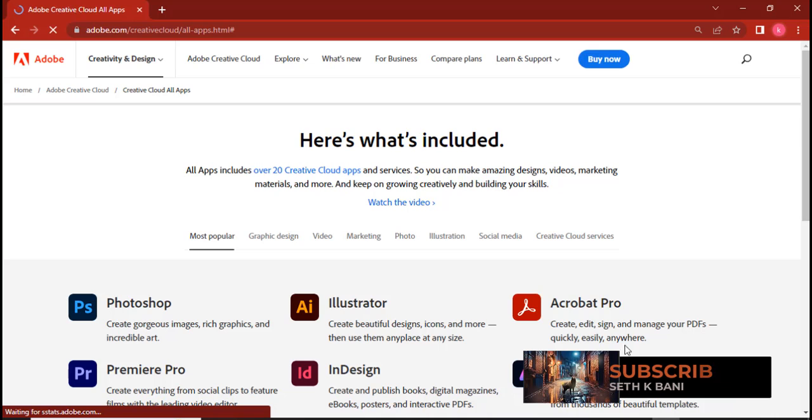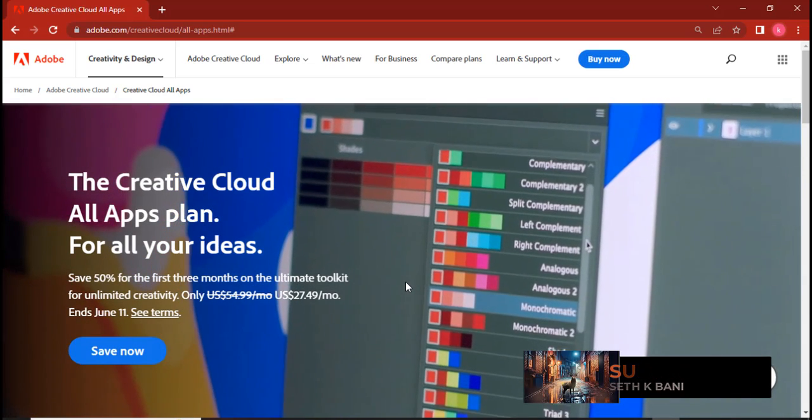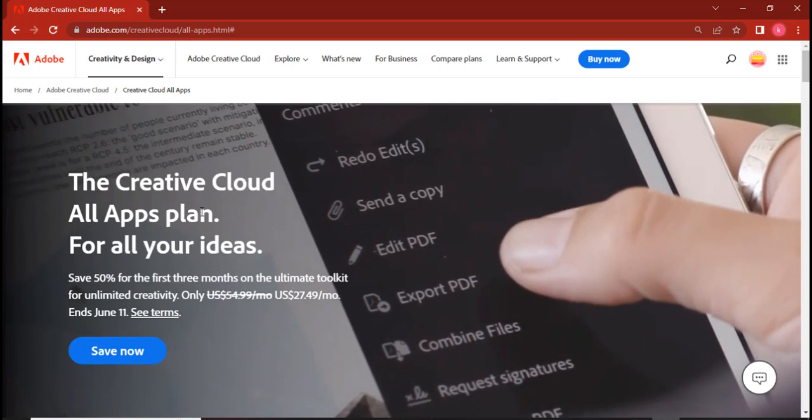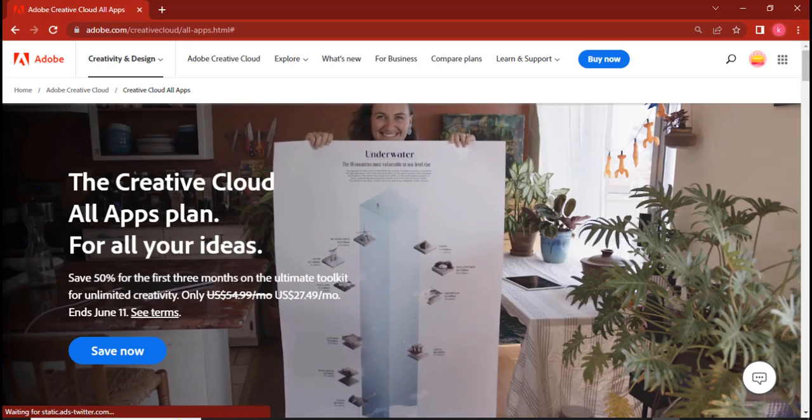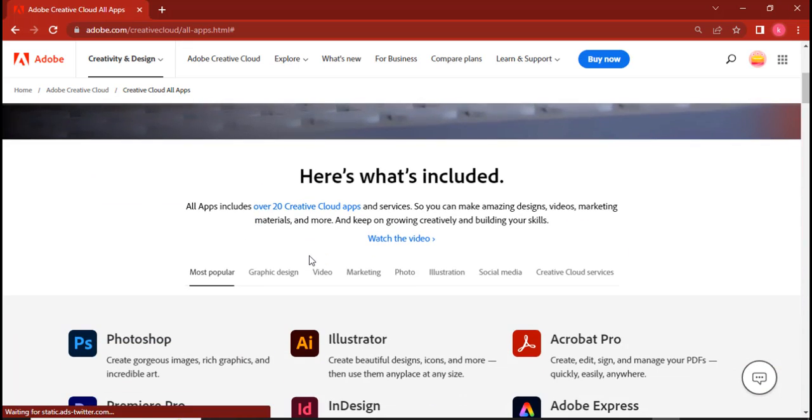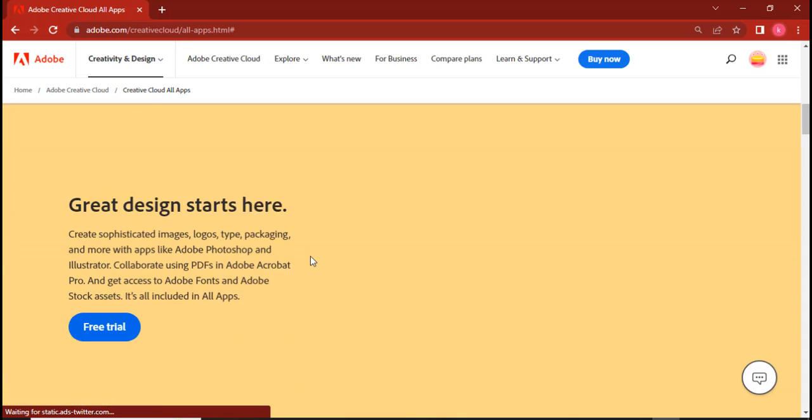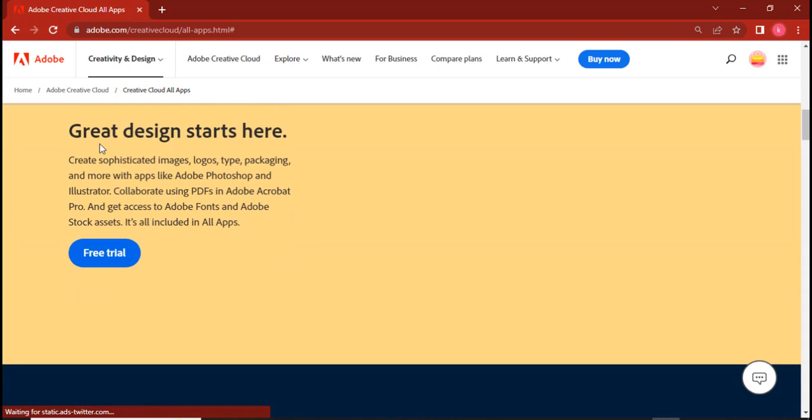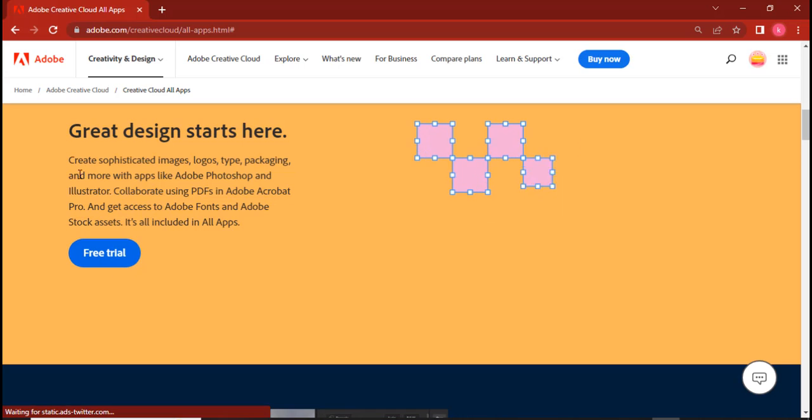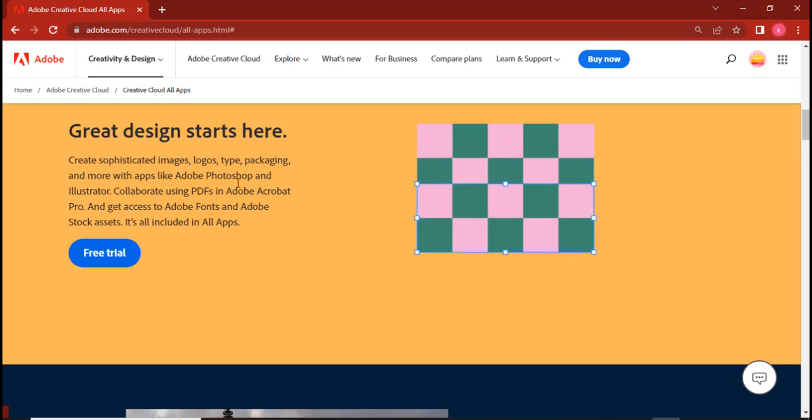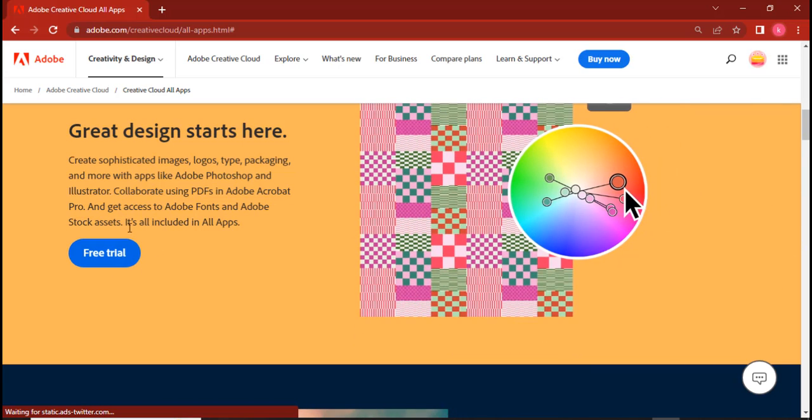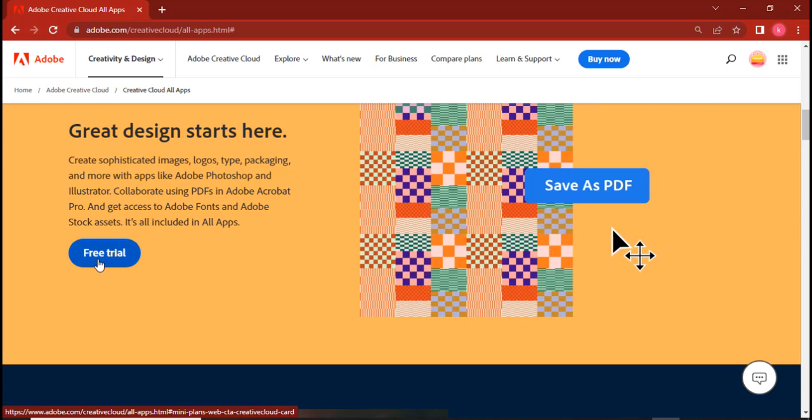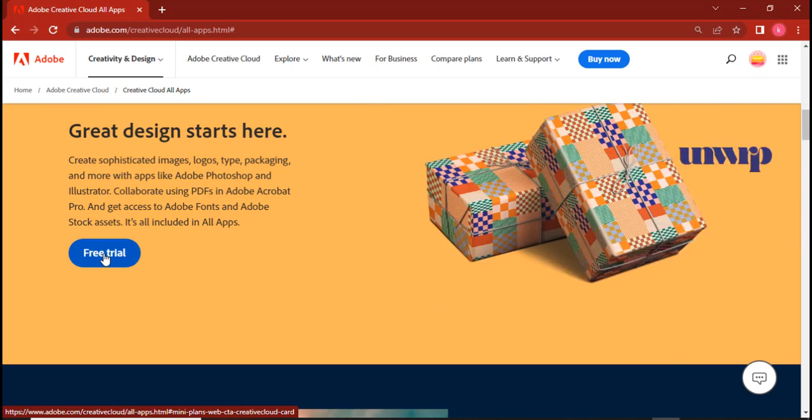Now by doing just that, you have given yourself permission to a lot of things on the Creative Cloud. So the Creative Cloud All Apps plan for your ideas. Let's see, there was a particular thing. Okay, so you can see it over here: Great design starts here. Free trial. Create sophisticated images.